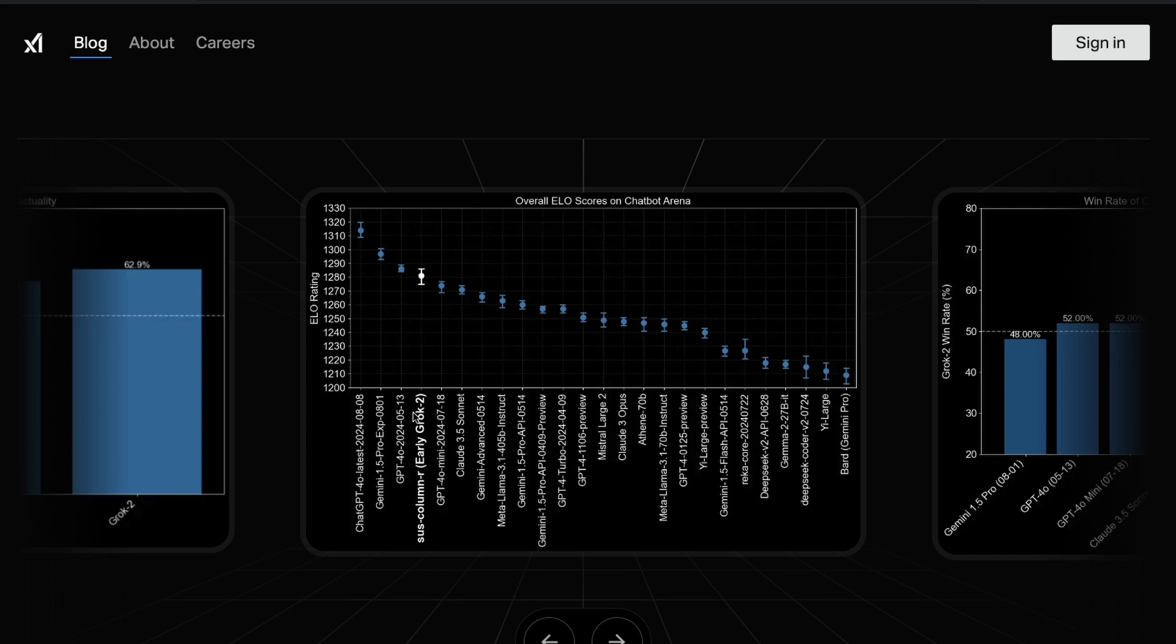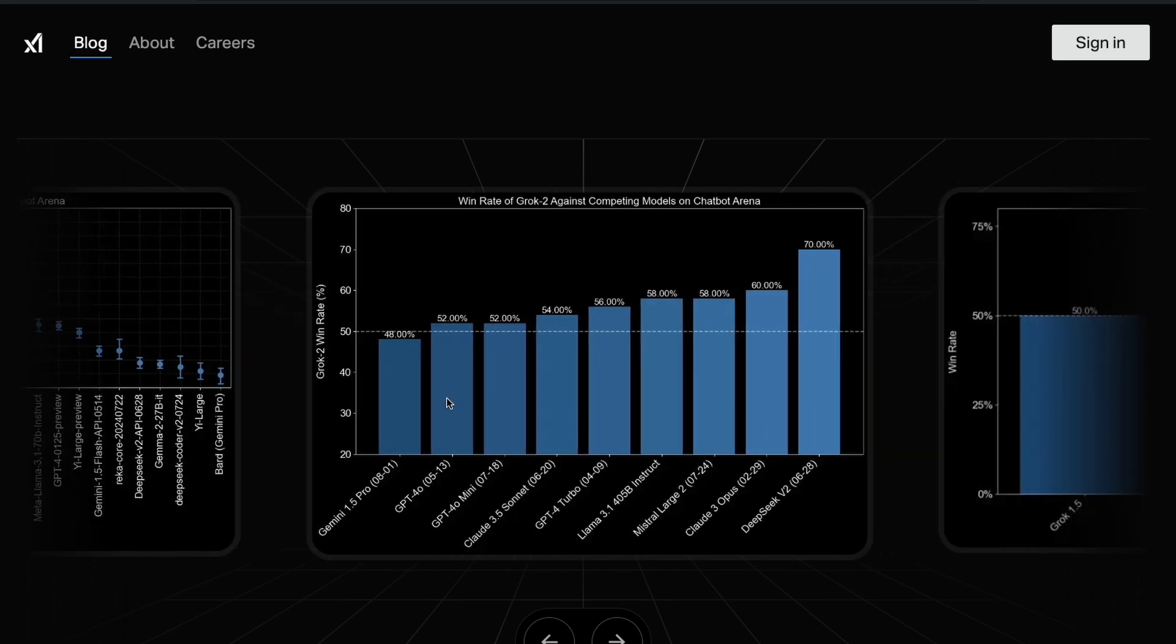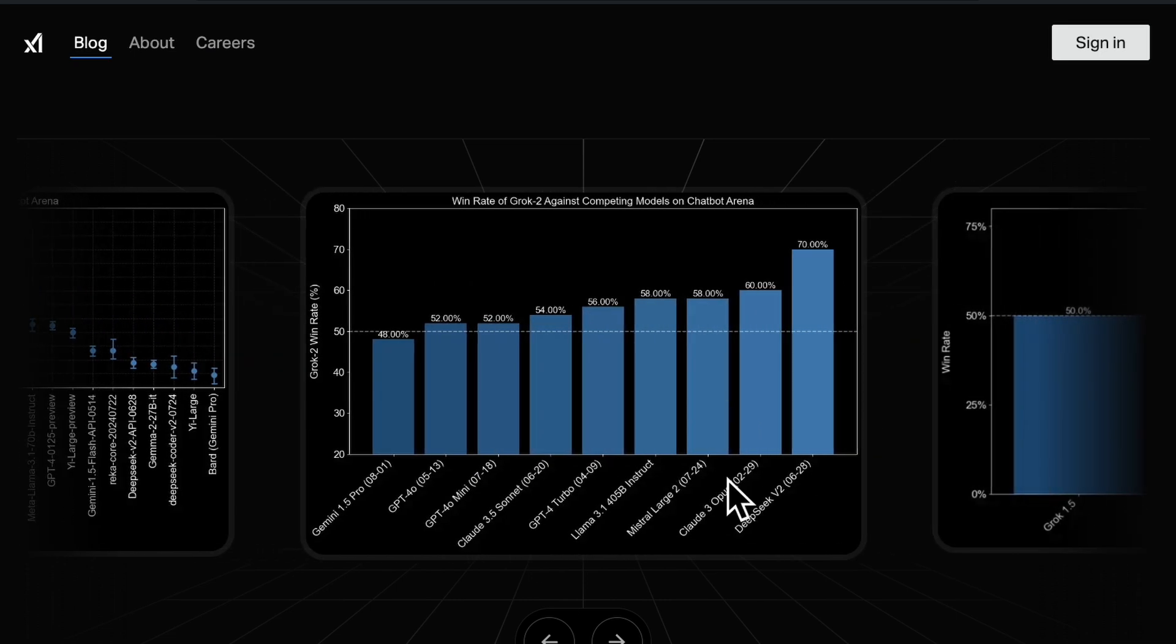There is a larger question about what is Chatbot Arena measuring: whether it is user preference, whether it is the answer that can help the user. There are a lot of questions. It doesn't mean it is the best model for a lot of different cases, but it could also mean that it is what users and customers ultimately want.